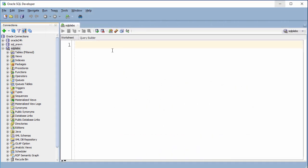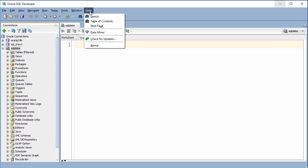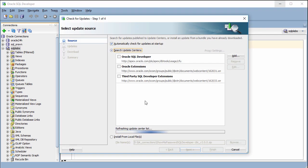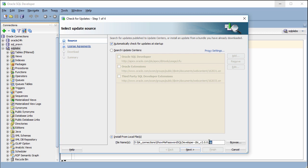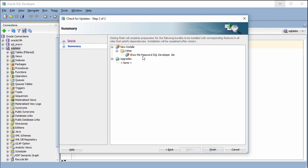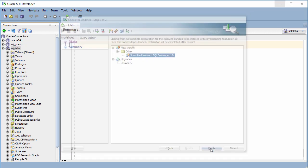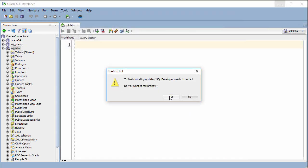Then go to the menu, click Check for Updates, then install from a local file. Point to the downloaded file and click Next. The extension installation is finished and we need to restart SQL Developer. Click Yes.